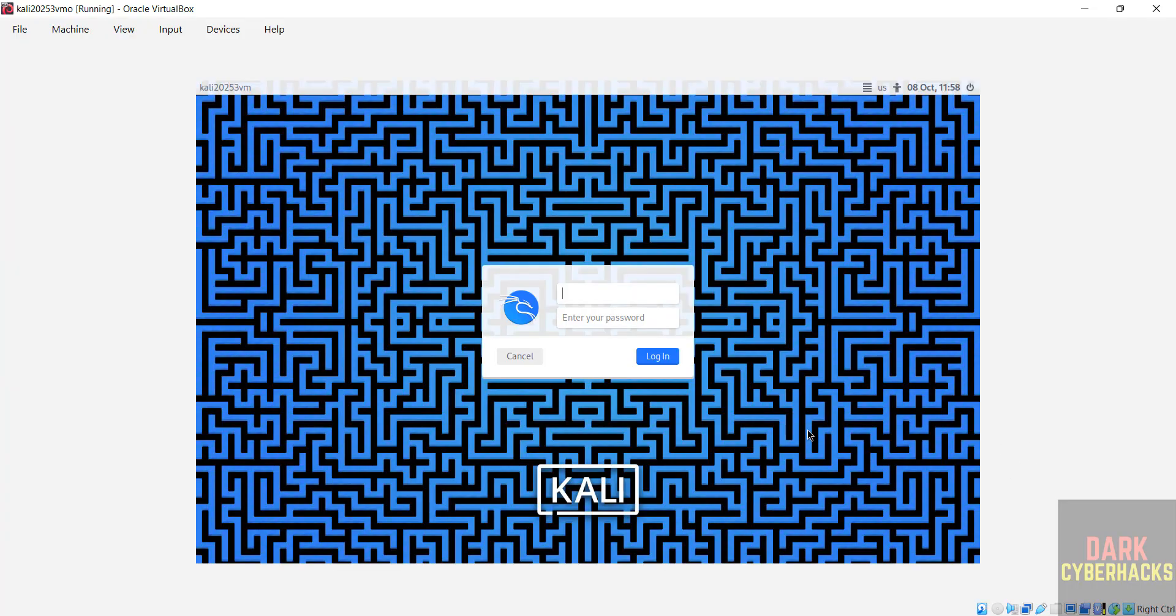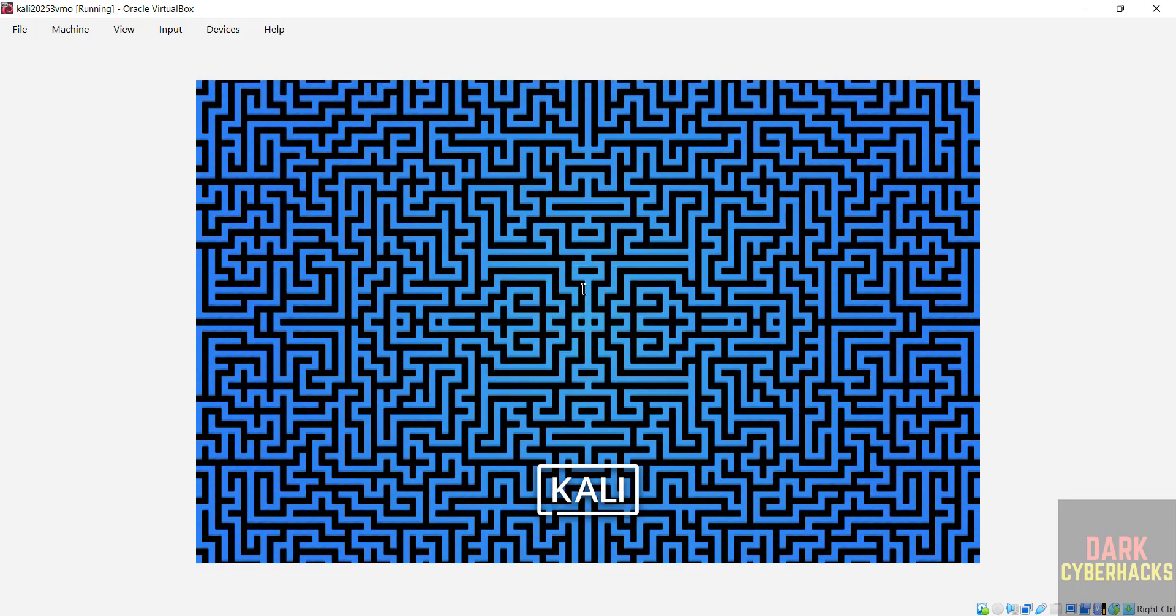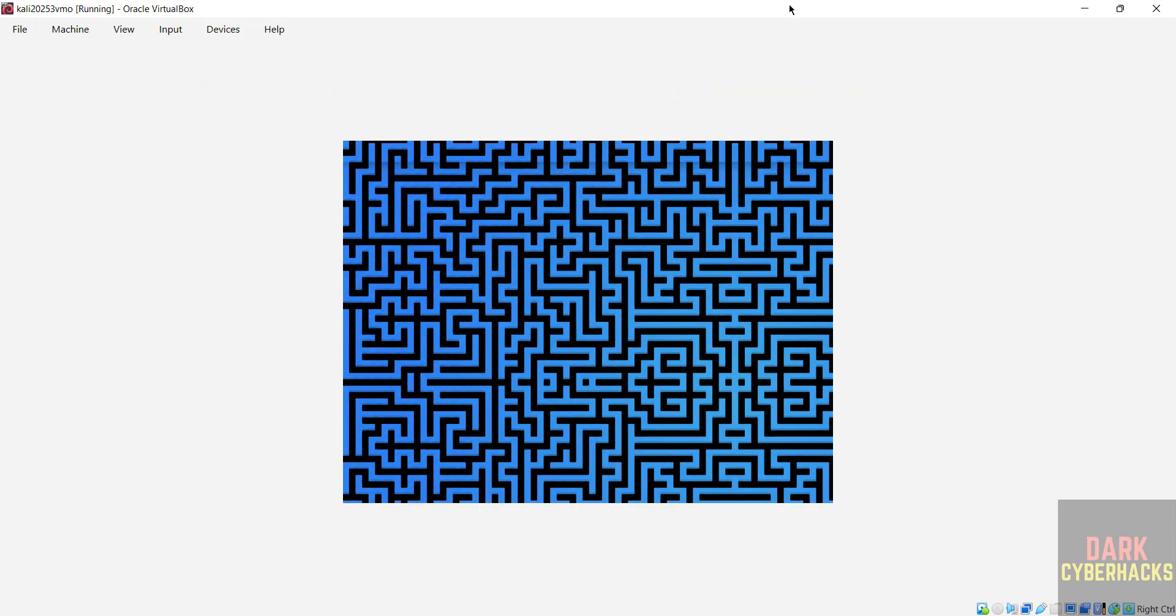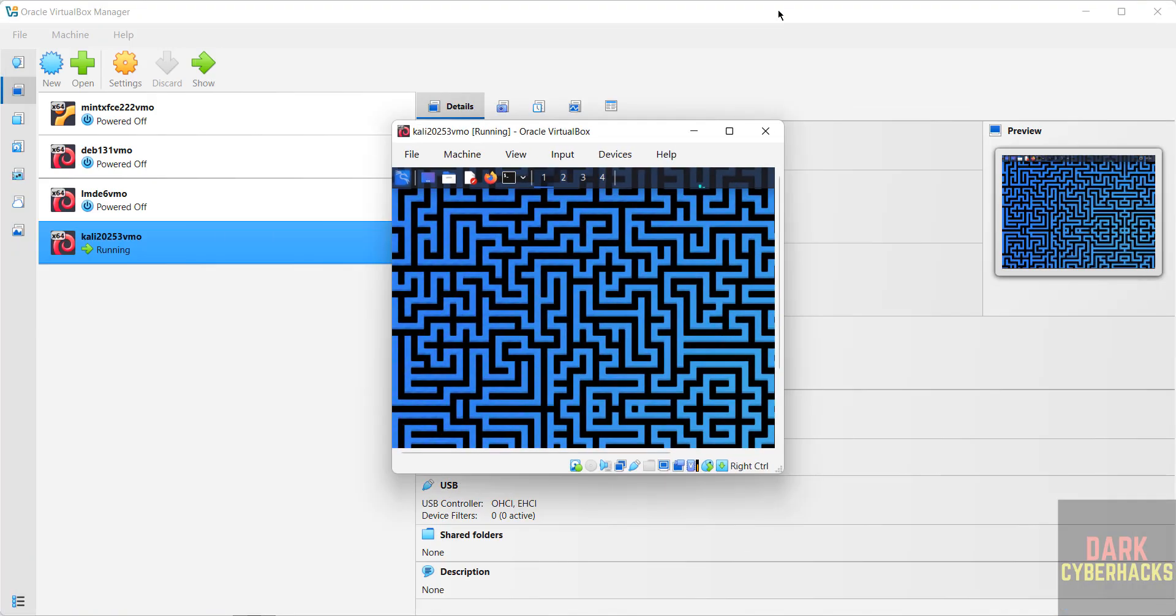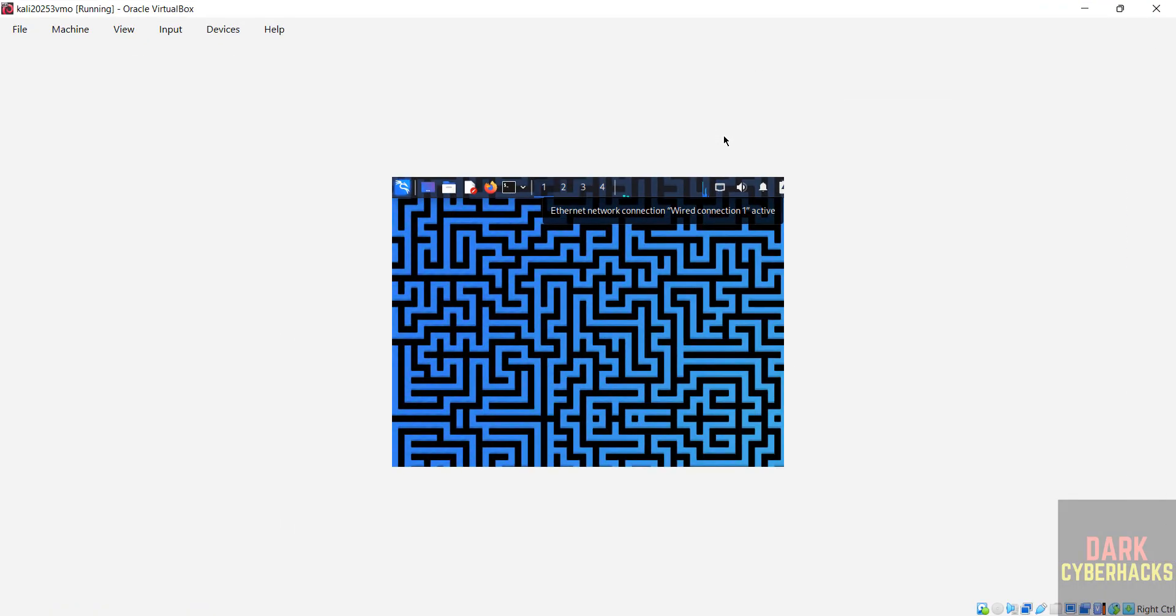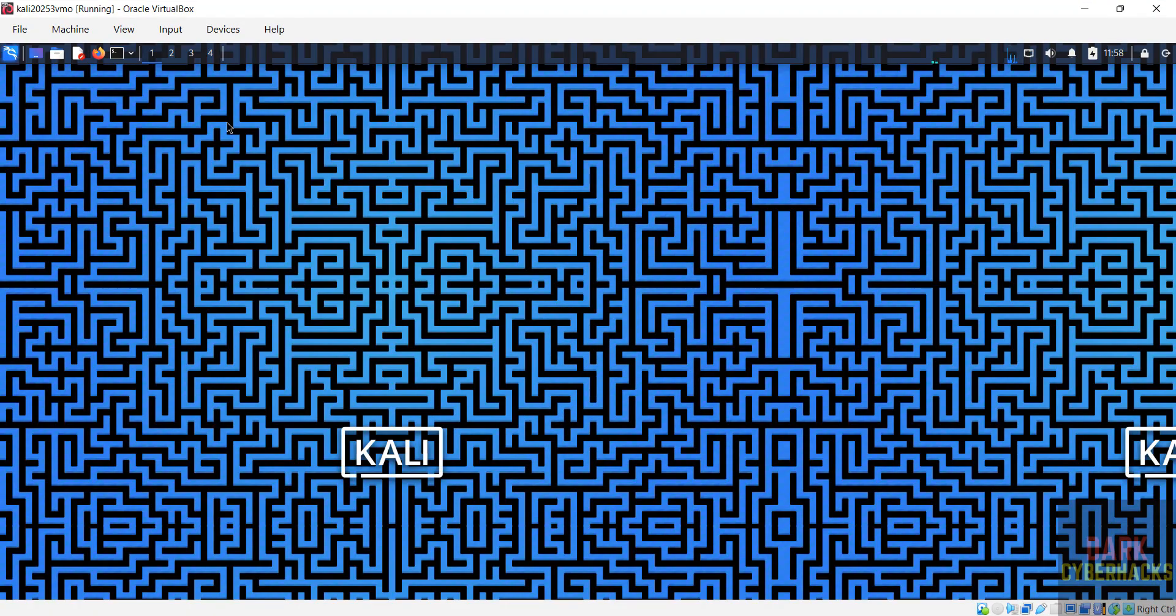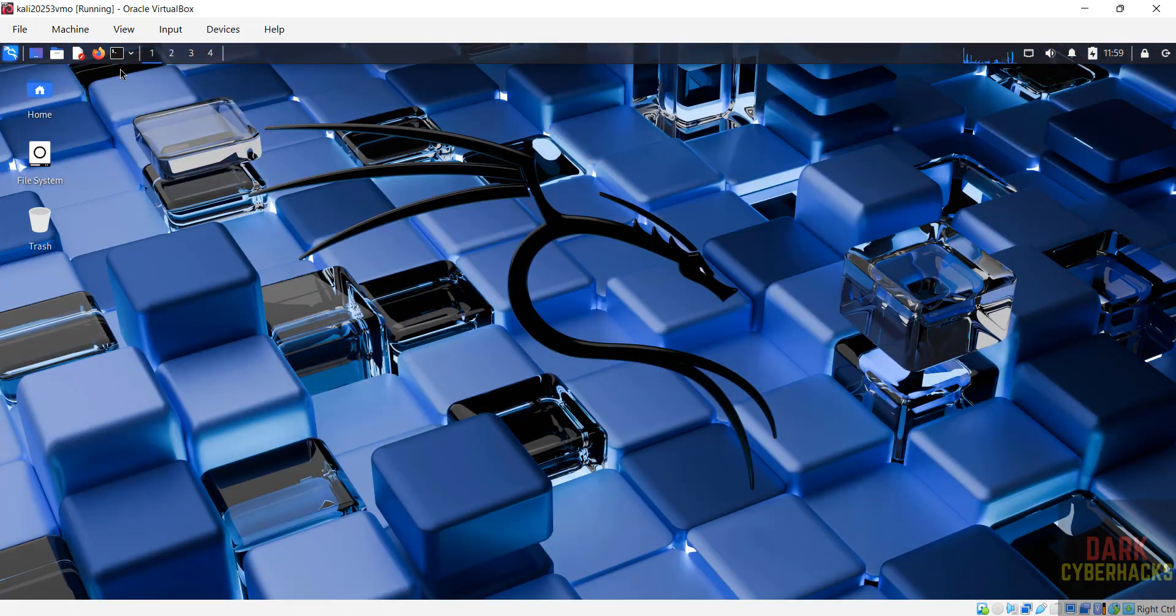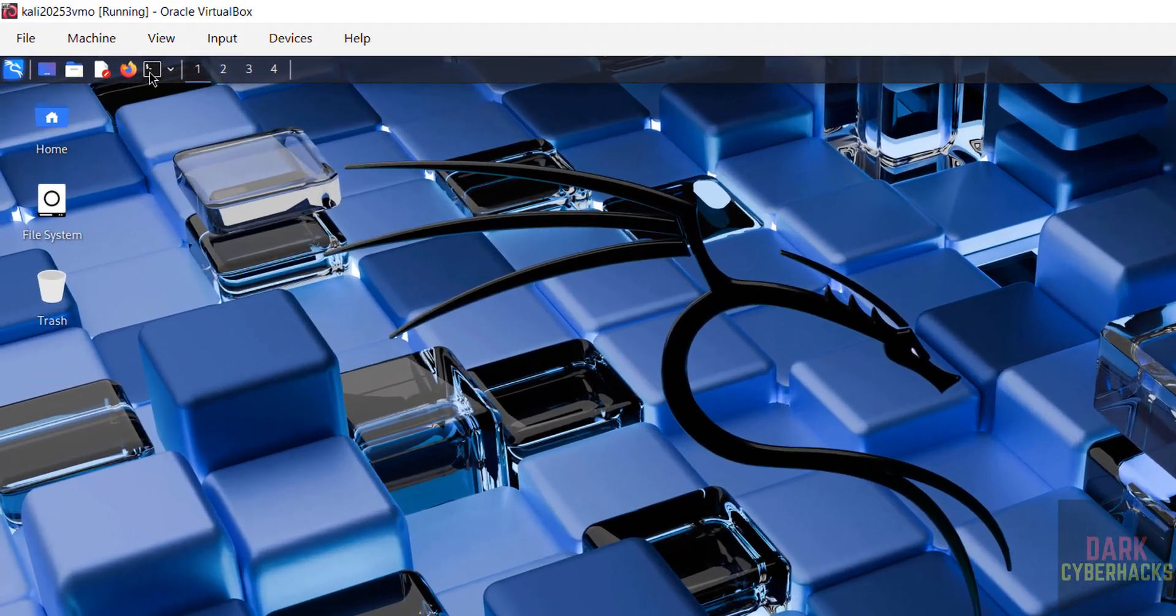Now provide the username that you have created at the time of installation and provide the password, hit enter. Double click on it to maximize to get the full screen. Now open terminal.